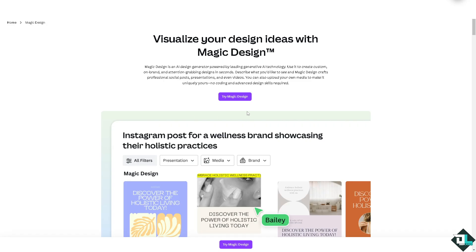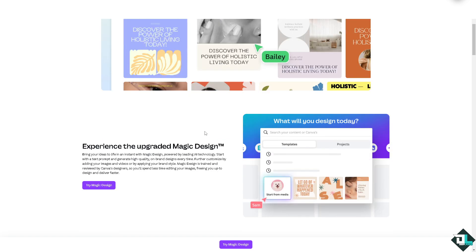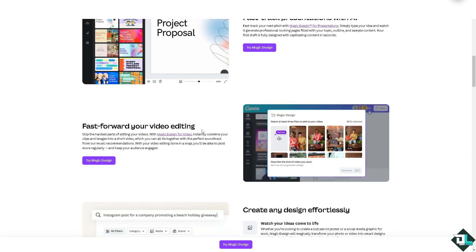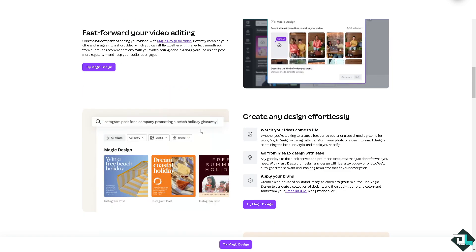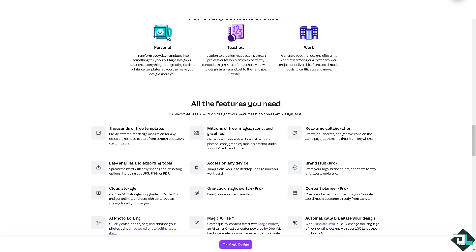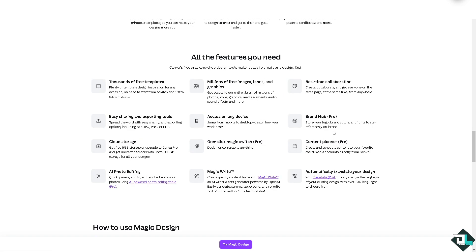One of the benefits of using Magic Design is that it speeds up the design process by suggesting ready-to-use layouts. If you're unsure where to start, the generated designs provide inspiration and a variety of styles to choose from. You can still customize everything, so the final design can be as unique as you want. Features include thousands of free templates, easy sharing and exporting tools, cloud storage, AI photo editing, millions of free images, icons and graphics, access on any device, one-click Magic Switch (requires Canva Pro), and Magic Write for creating quality content faster, plus real-time collaboration and the Brand Hub Pro.